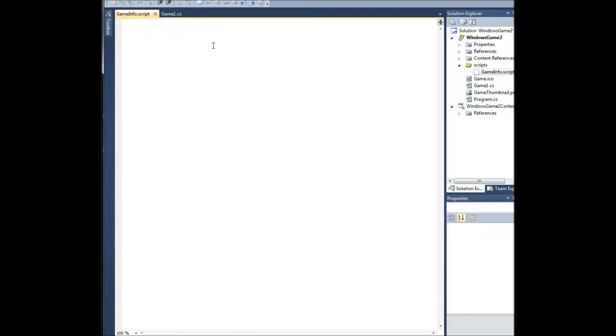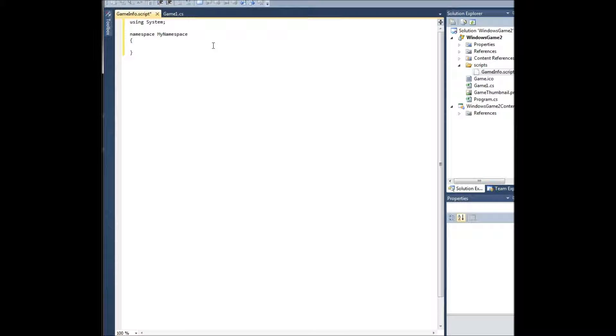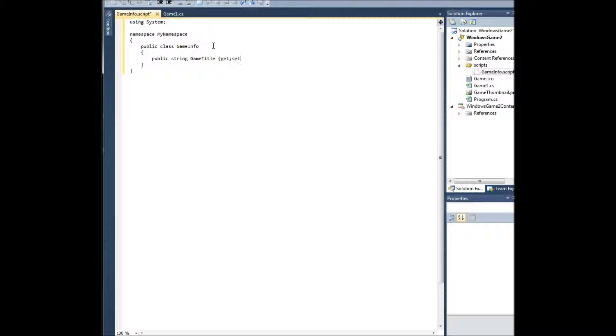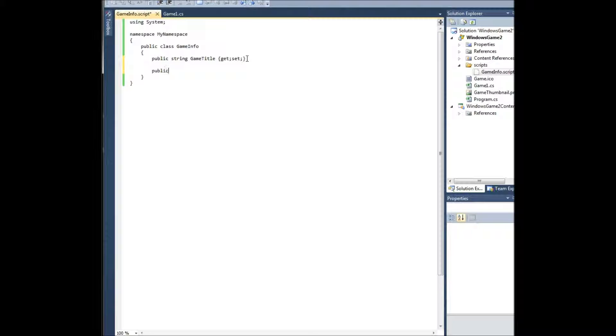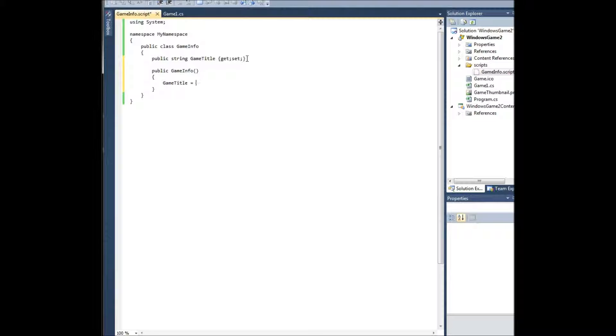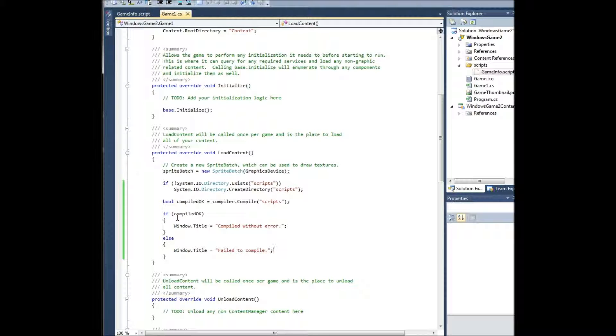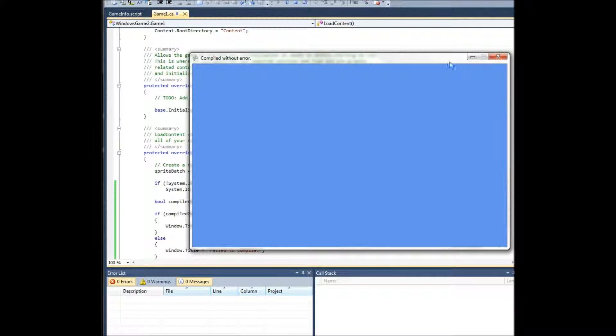So we'll create a quick script using system namespace, my namespace, public class gameinfo. Public string game title, get set. And you can even come underneath here, do public, build a constructor, gameinfo, game title equals my game version 1.0. So we have our script. We can go back to our game class now. And if it compiled without an error, we'll run it and we'll see that it did compile without error.